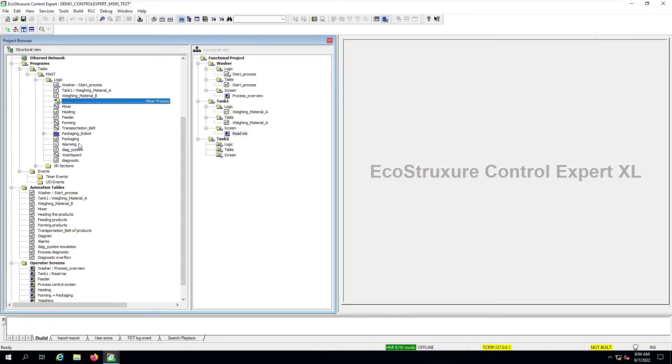This concludes our presentation. I hope you have enjoyed it. And then it will help you to be more productive when using EcoStruxure Control Expert.